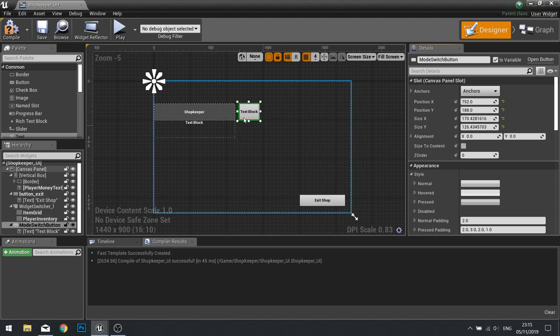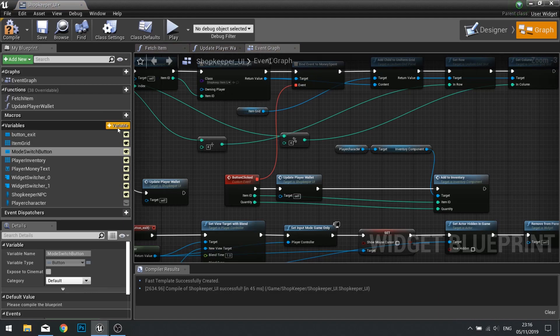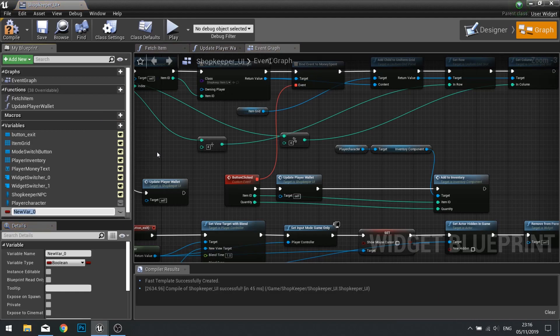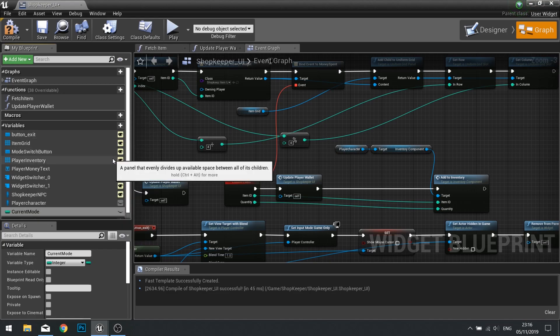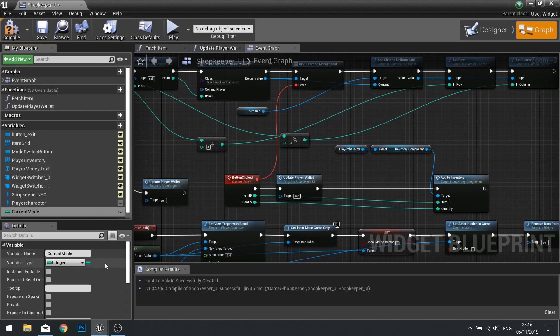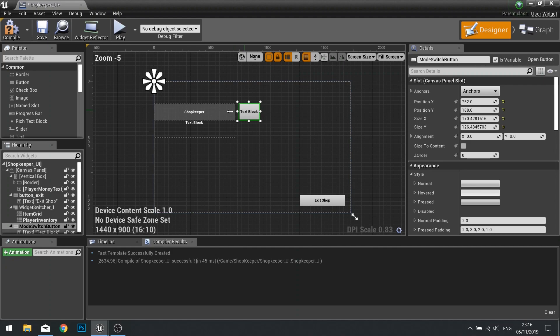So let's work out what mode we're currently in. Go to your graph and make a new variable - this will be called 'current mode' and this will be an integer. Remember that the widget switcher will take a zero or one, or any number really, but we're only using two things so it'll be zero or one. By default it'll start at zero. If it's starting at zero we can then tell it what text we want it to show in this button.